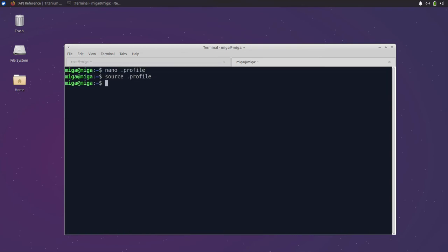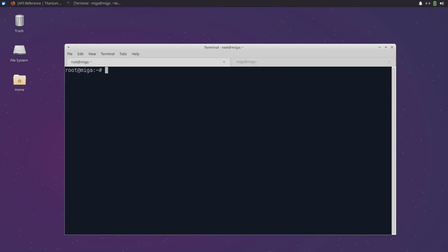Now that the basic tools are installed we can finally install the titanium toolchain. For this we just run npm install globally and install appcelerator, alloy, and titanium.